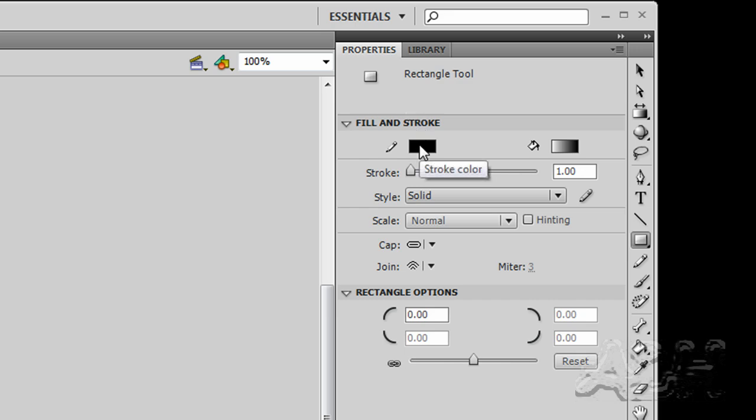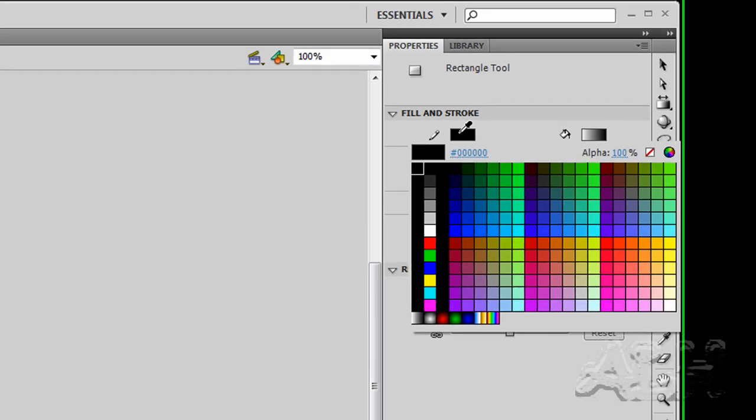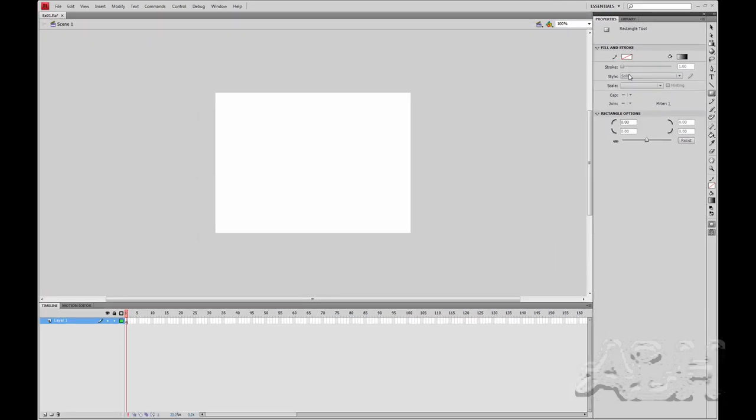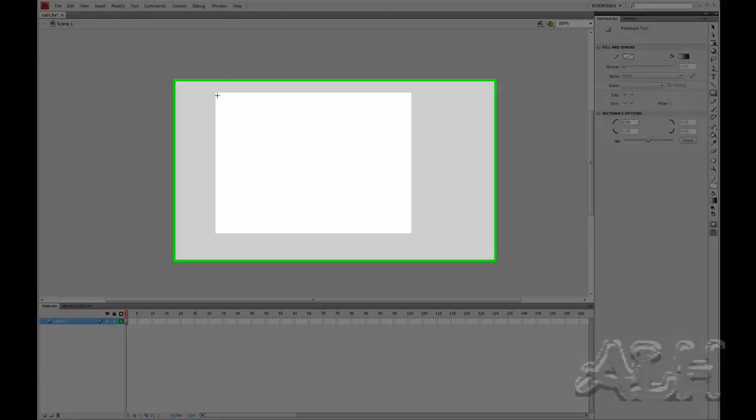No stroke. So we'll click on the stroke colors. And over here we'll turn the colors off with the off button for color. Now on the stage, try your best to get a rectangle close to the size of the stage.